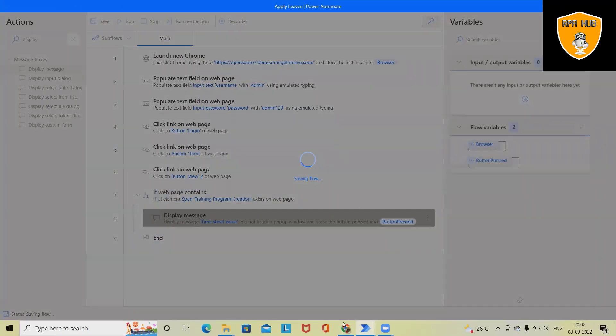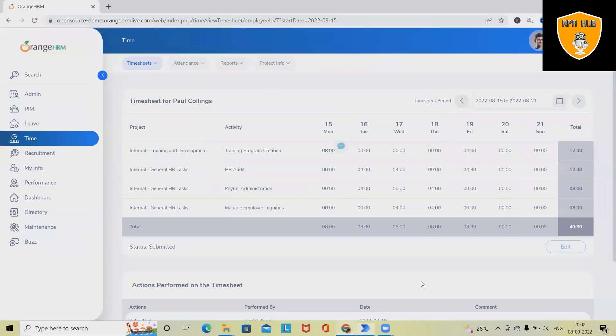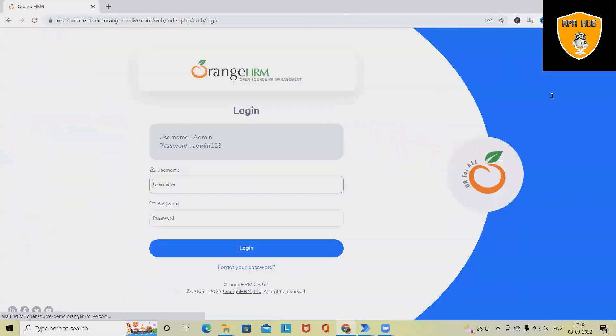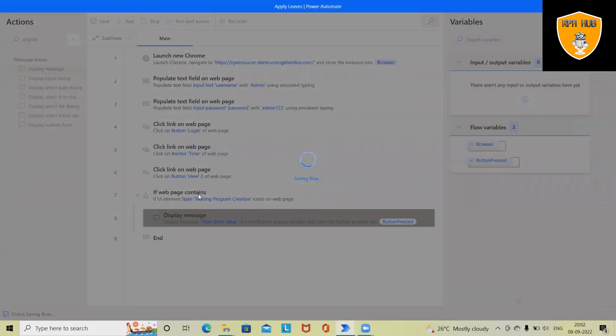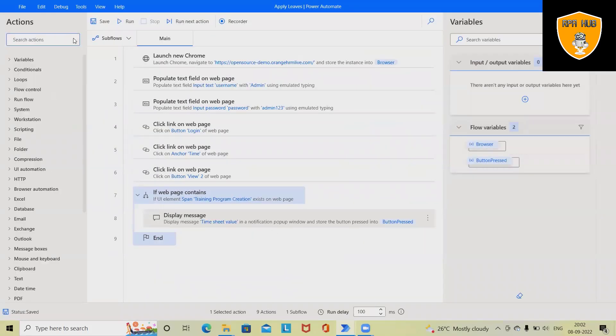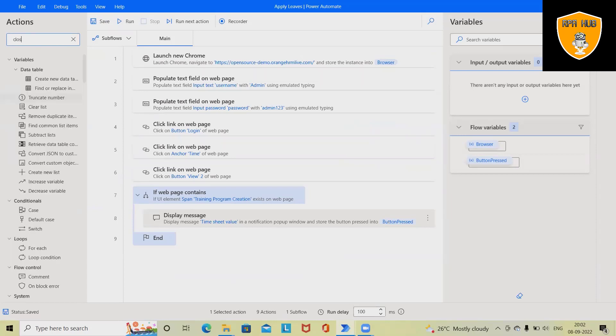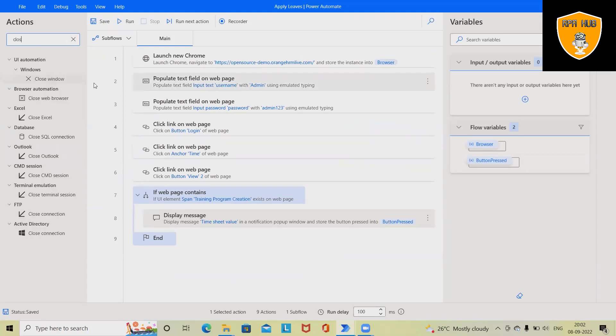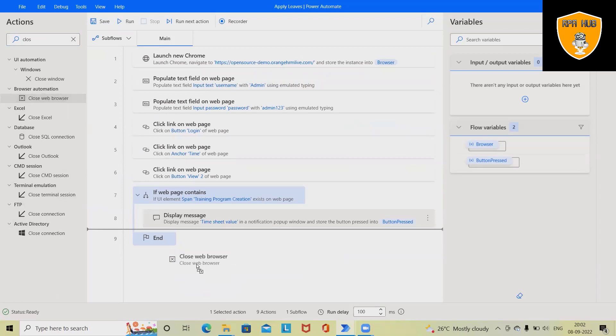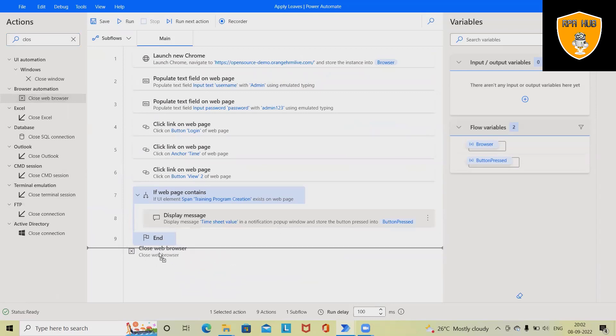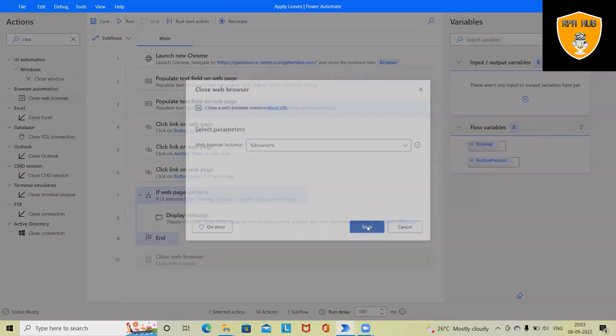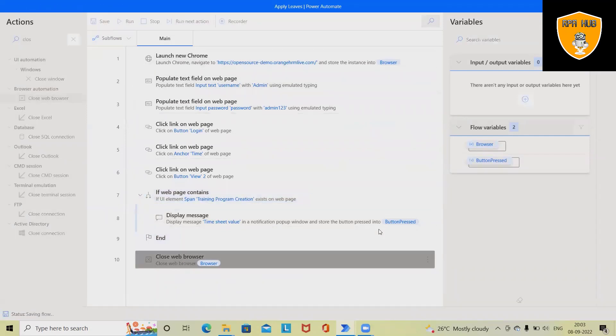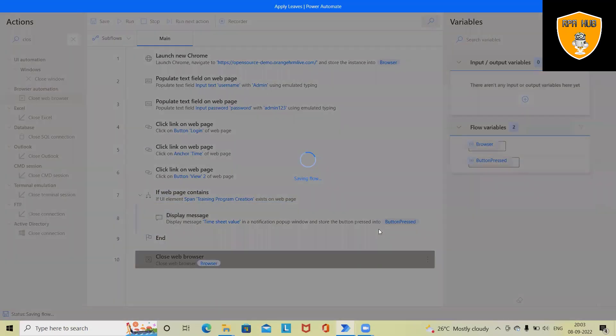Once this is saved and we run the process, this will execute exactly the same thing which we did. If we want, at the end we can use Close Browser, so that whenever the code runs, at the end it will close the browser so that multiple instances will not remain open. Save it.